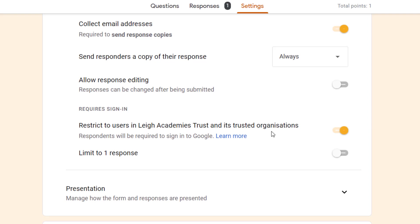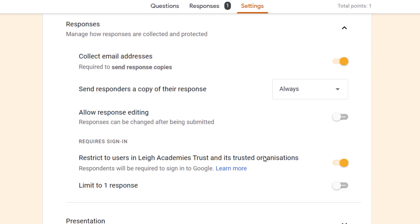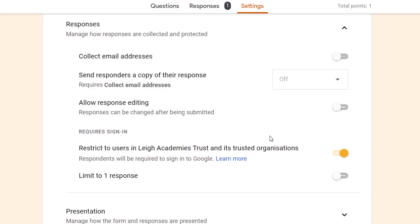Next we get the option if we want to restrict the form to our domain and trusted organizations. If you have this option on but you turn the collect email addresses option off, that does mean that the form will be anonymous to the receiver. So if it's your form, you won't be able to see who has answered, but you can still keep it secure within your domain.